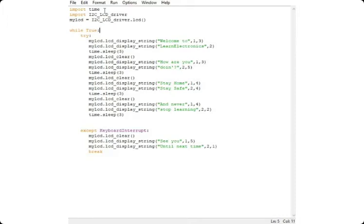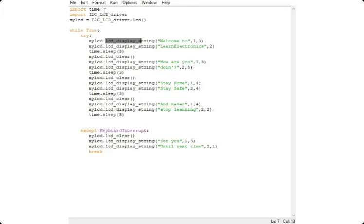We start the while loop. We try to put some text on it first. mylcd dot this is the function here, lcd_display_string. With the help of this function we put the string on to the LCD.